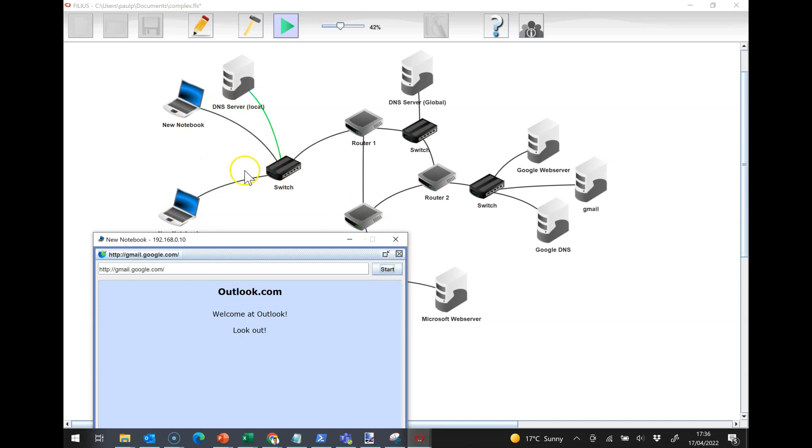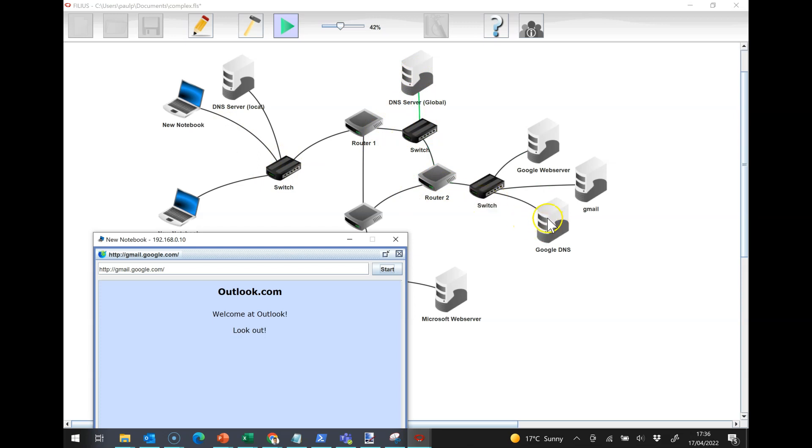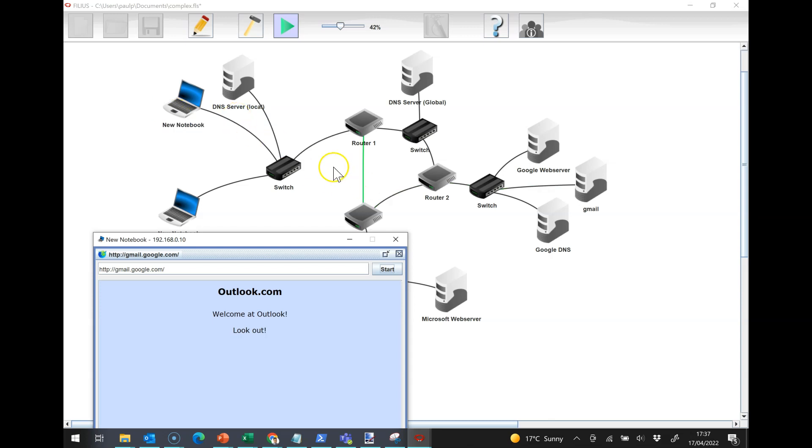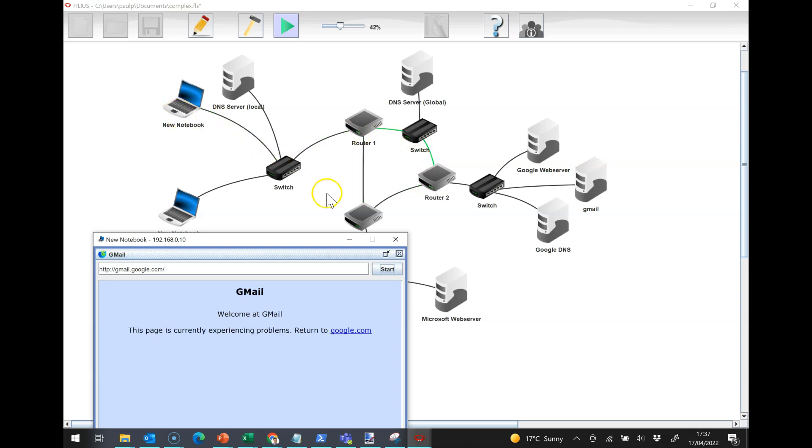It contacts the local DNS server. And then that one contacts this DNS server, which contacts the google.com server, which comes back to here, which then comes back to here, which then goes back to the machine. And then now that the machine knows the IP address, it can then start communicating across the network. And it can get the gmail page back.